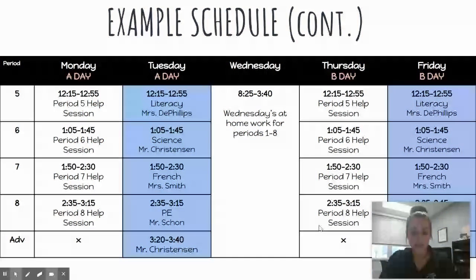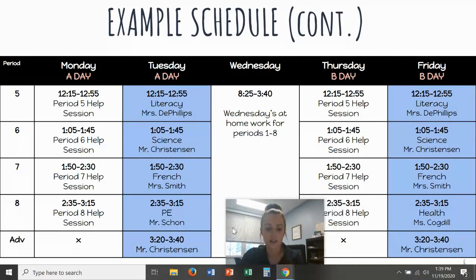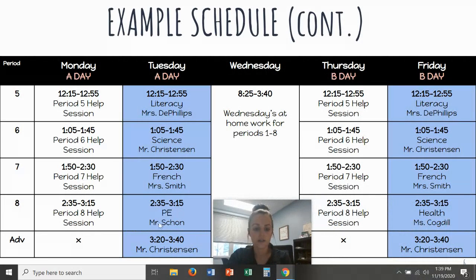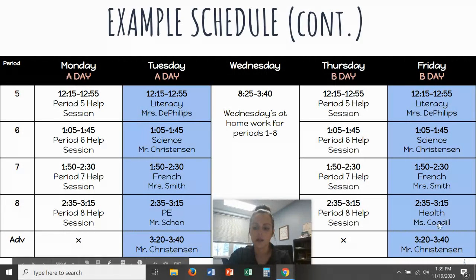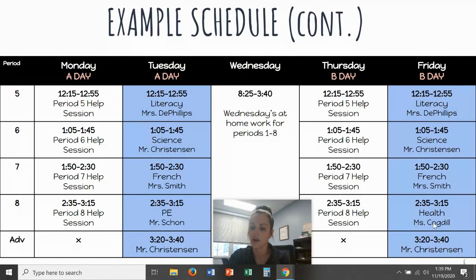I'll point out another A day/B day class. This student has PE with Mr. Schoen eighth period A days — notice that is on Tuesdays, and the help session for PE would be on that Monday A day. For health, this student has Ms. Cognol eighth period B days — that class is on Fridays and they have the help session on Thursday, which is the B day.